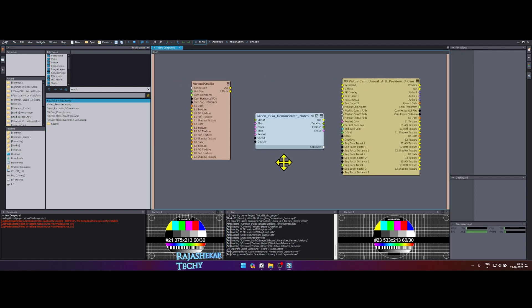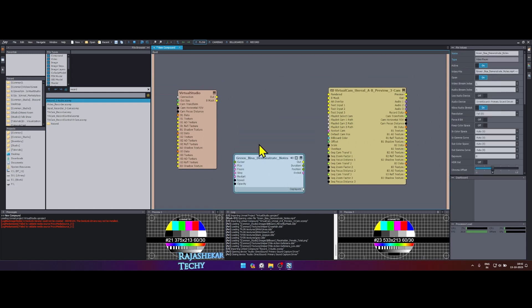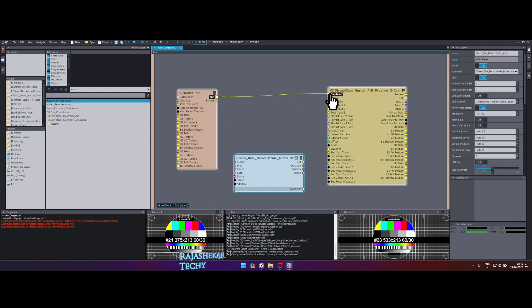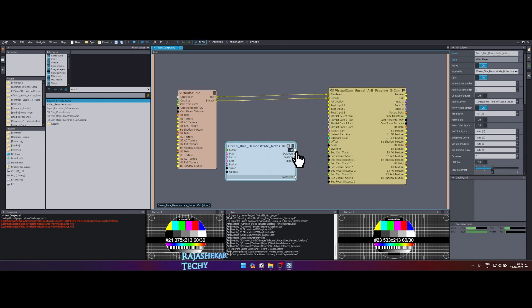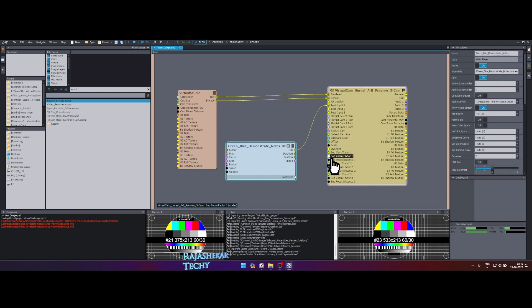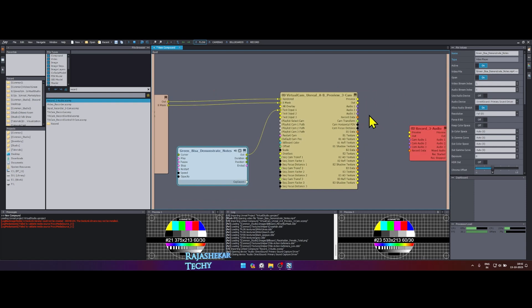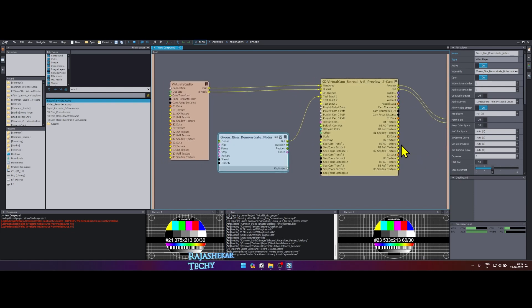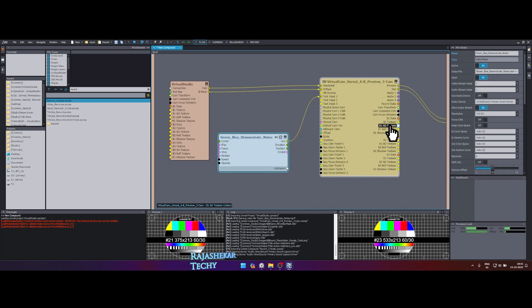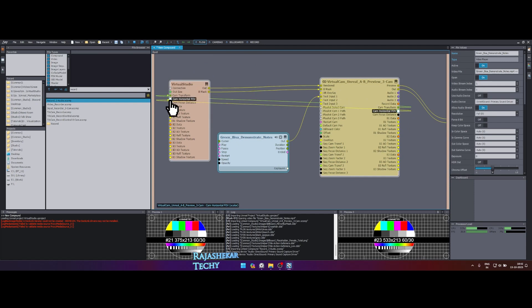Let's connect them. Watch the screen closely. From Unreal Engine map, the out goes to rendered of virtual cam, Bmask to Bmask. The stock footage out goes to test input 1 of virtual cam. Preview from virtual cam goes to the preview of record, out to out. Now do the following connections from virtual camera to the Unreal Engine map mode. They are cam transform to cam transform, cam horizontal FOV to cam horizontal FOV and so on.